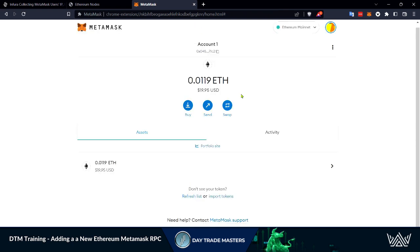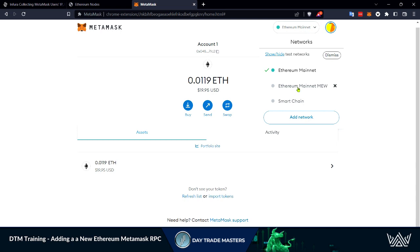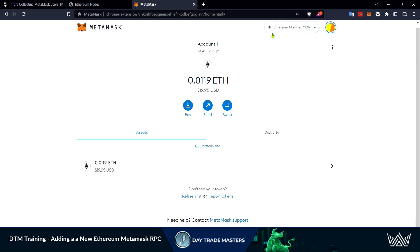When you go back to your main MetaMask page you can come up here and make sure you are operating on the new network, the new RPC that you added and keep your data safe and private.